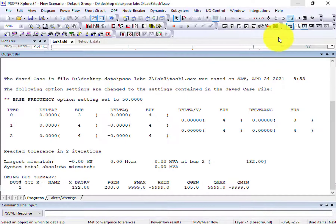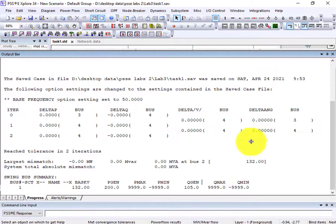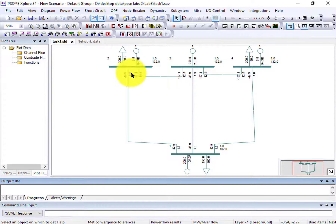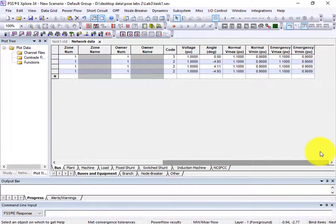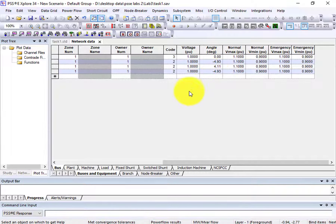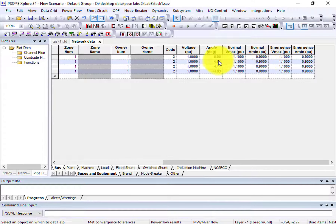I hope that clears up how to do a load flow analysis of an interconnected and radial system. Here, clicking on Network Data, we get the bus voltages and bus angles. You can see the bus angles at each bus and also the nominal voltages as well.